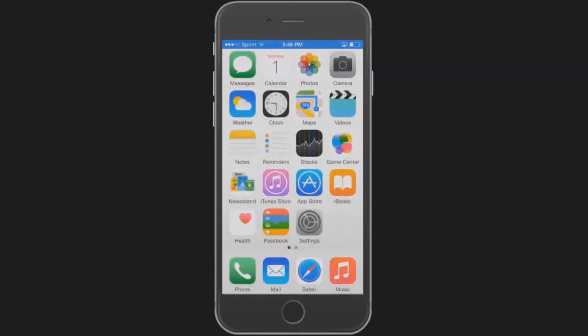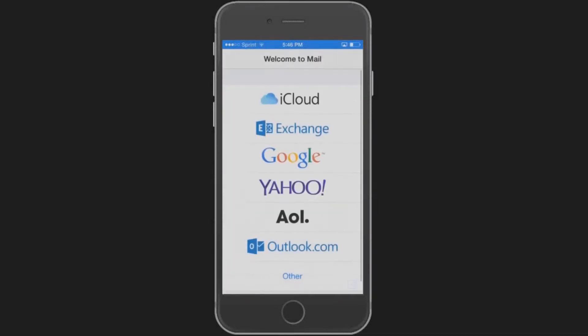Let's get started. To begin, tap the mail icon, then select Other.